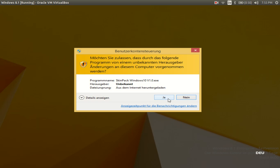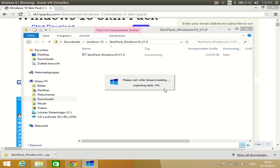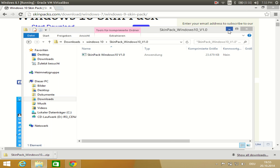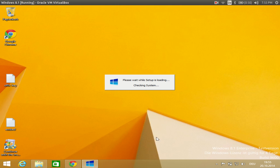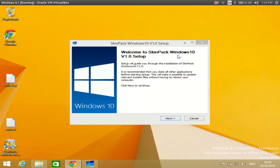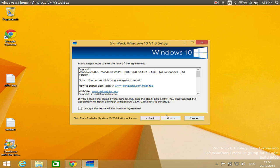Once you double click the executable file, the installation will start. You just need to click Yes, and you can see it says 'Please wait, the setup is loading and unpacking.' You will be presented with a setup screen that says 'Welcome to the Skin Pack Windows 10 Version 1.' You just need to click Next.